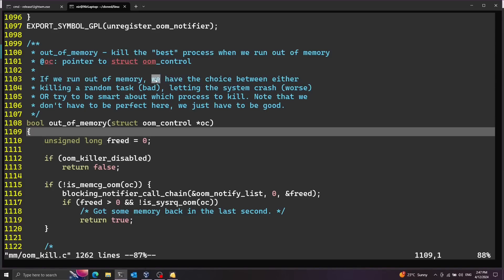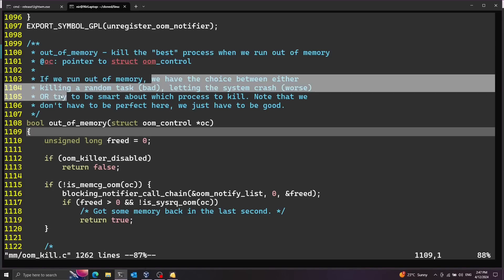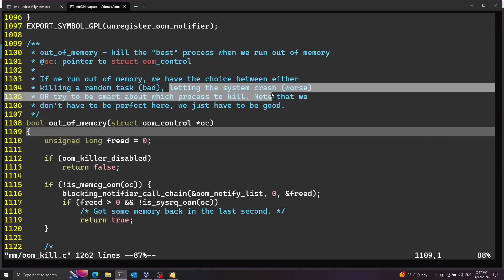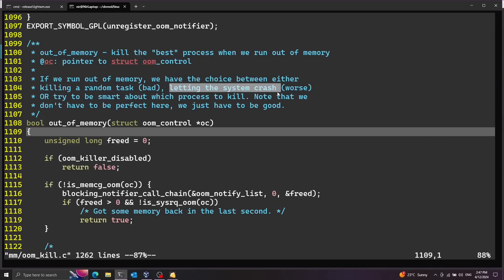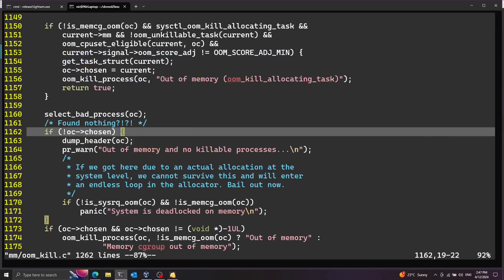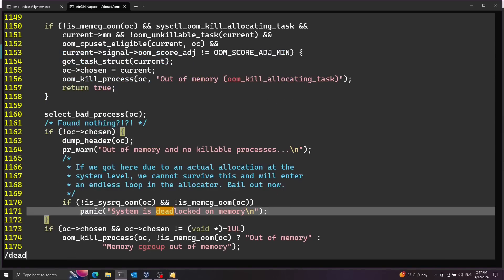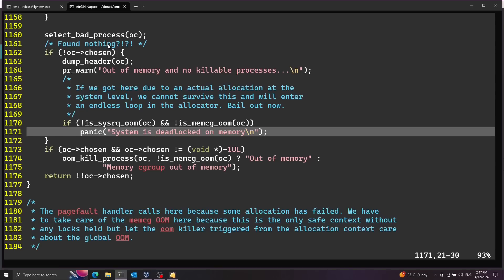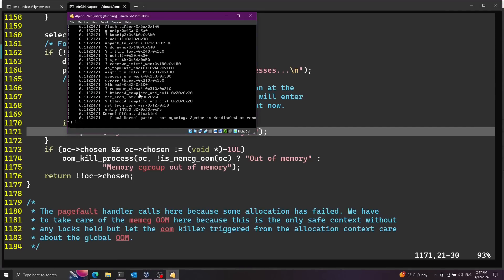And as you can see here in the description this basically handles situations of out of memory. And they have a choice here by either killing a random task or letting the system crash. Now the panic that we saw before is reaching this line because we landed on this if condition and didn't find anything to kill. So it's first of all searching for a process to kill. But if it didn't find any process to kill we're going to eventually land on this panic.